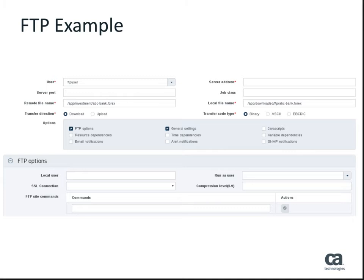It also contains the transfer direction and the transfer type. The FTP options panel allows a local user and a run-as user to be specified. It also provides the ability to set SSL configuration, a compression level, and specify additional FTP commands.